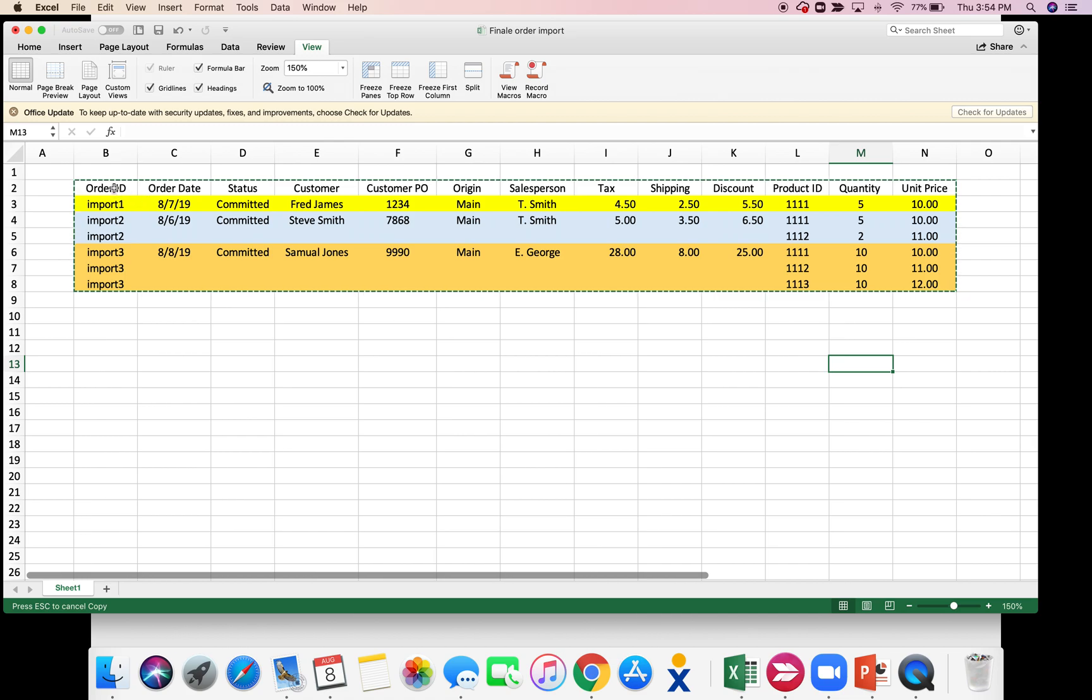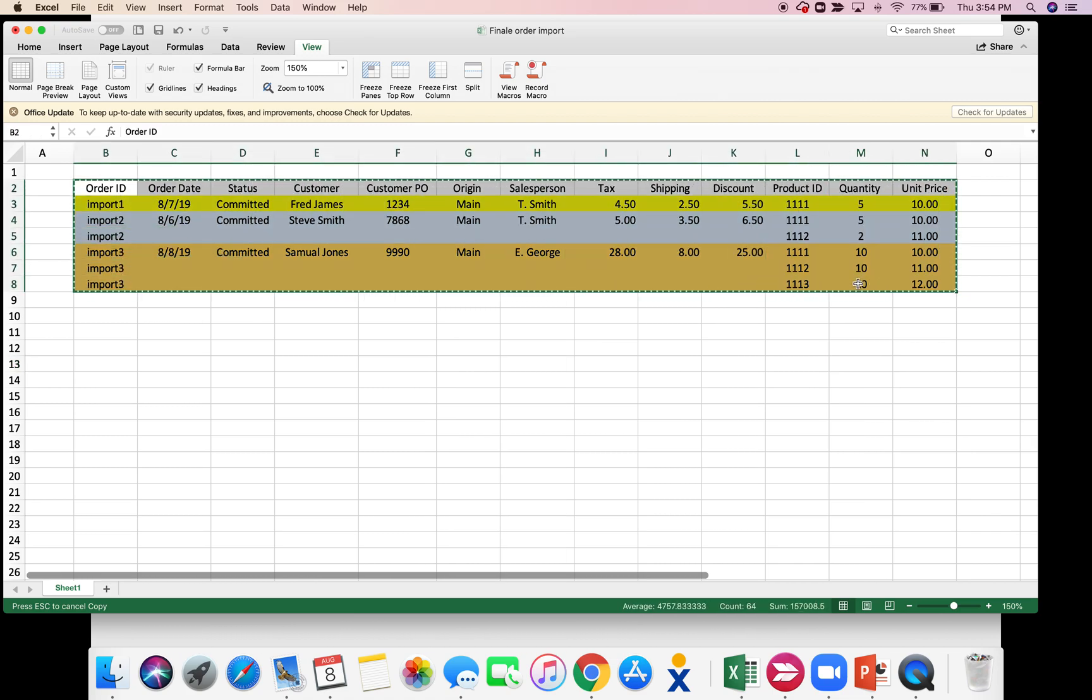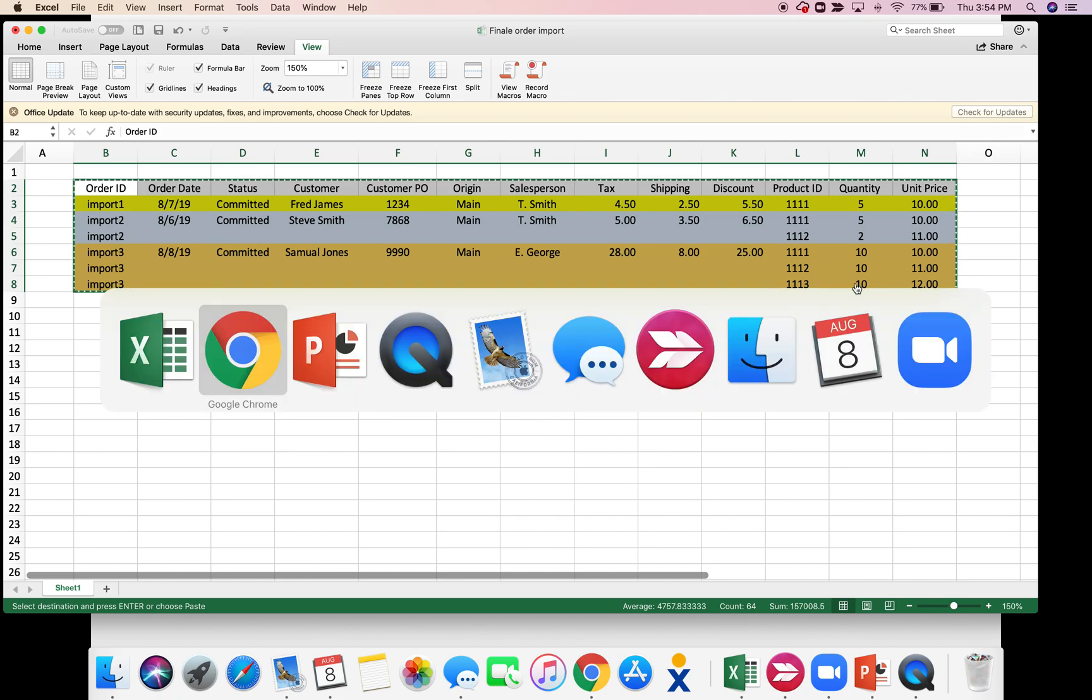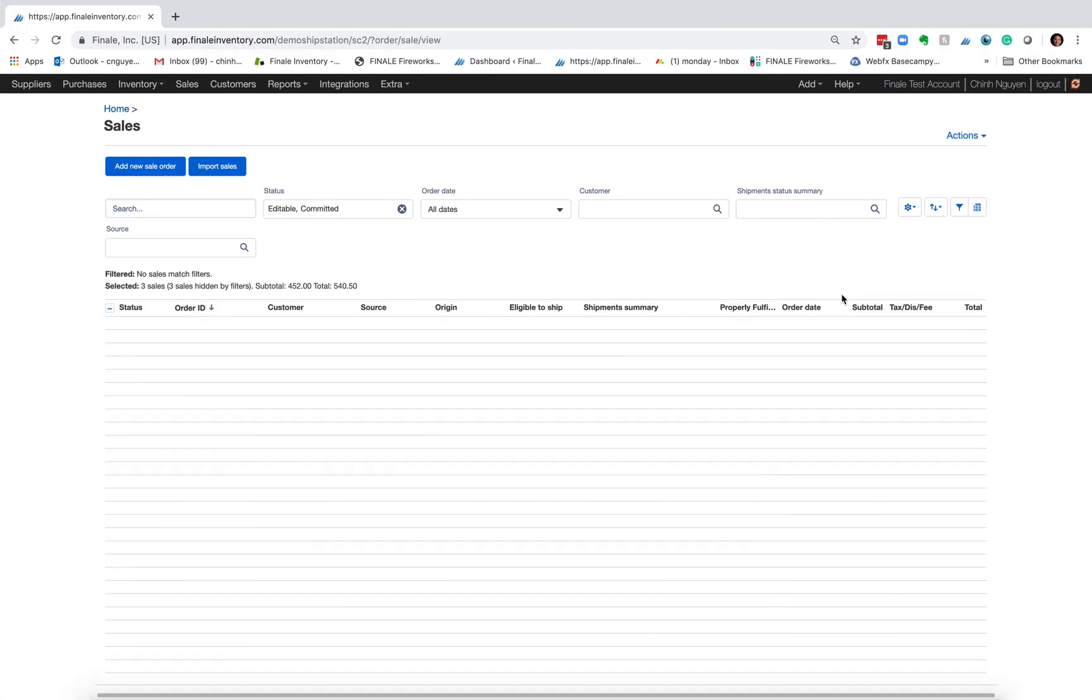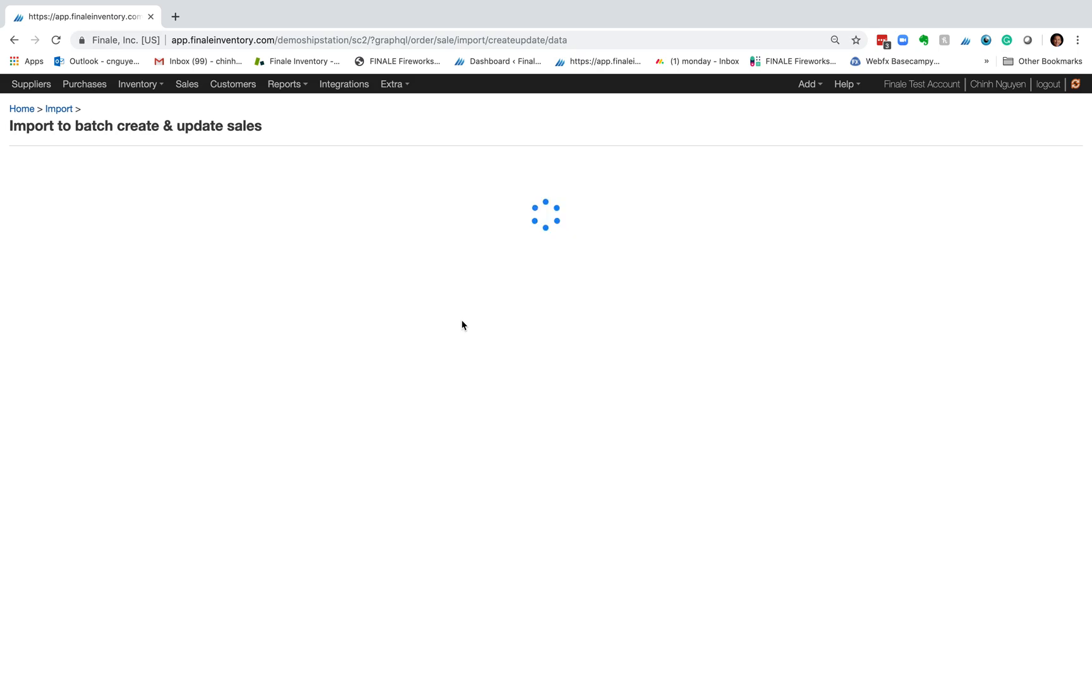So now if I copy this, we're going now to import this into Finale. So if I go back to Finale, click on import sales, I just paste it in this big box here.